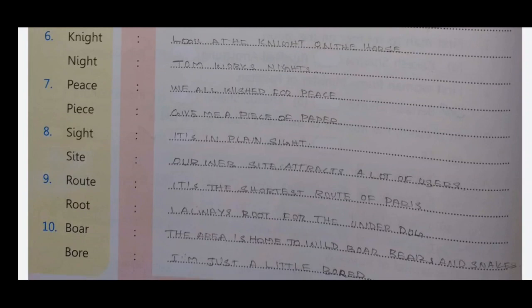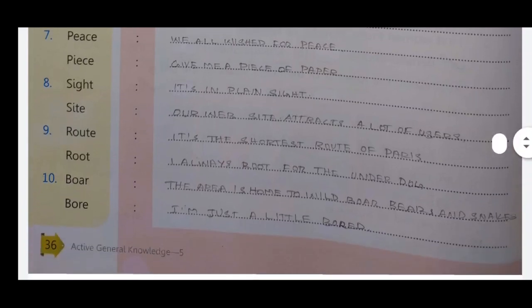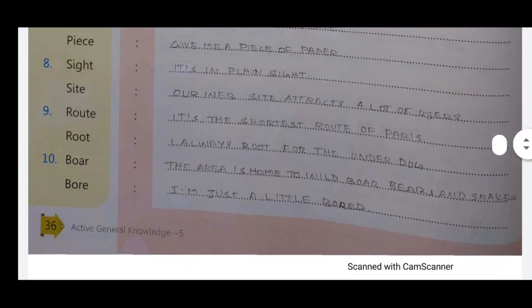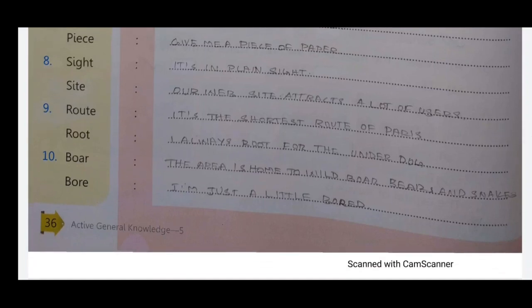Next pairs: 'peace' and 'piece'. 'Peace' — peace; 'piece' — give me a piece of paper. Then 'site' and 'sight': 'sight' — it's in plain sight; 'site' — our website attracts a lot of users.